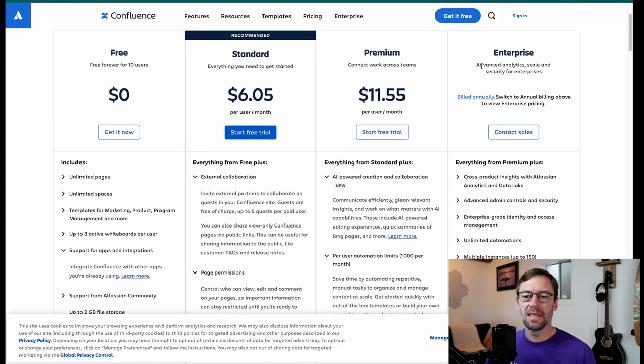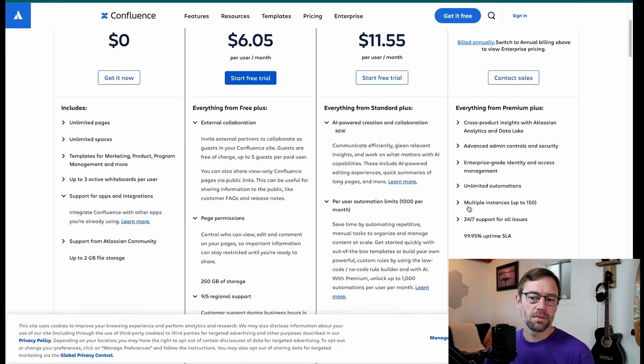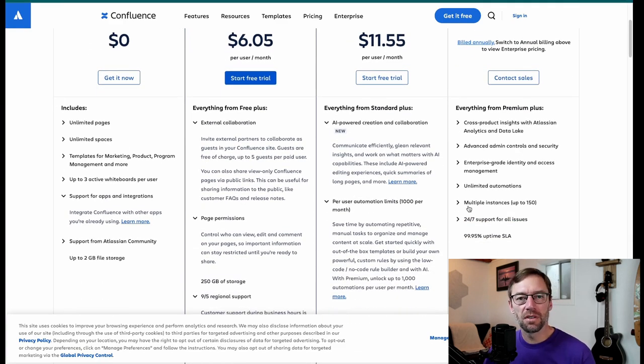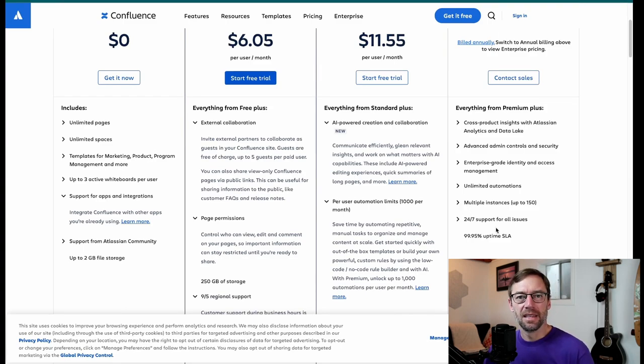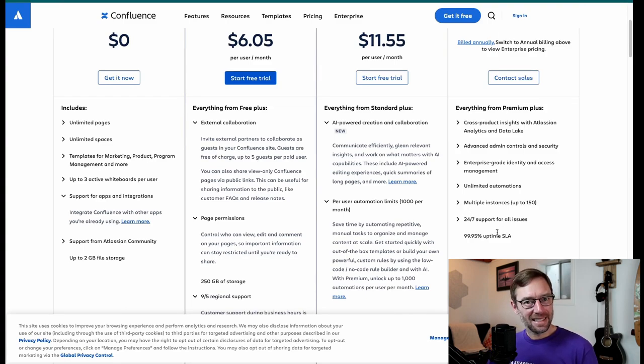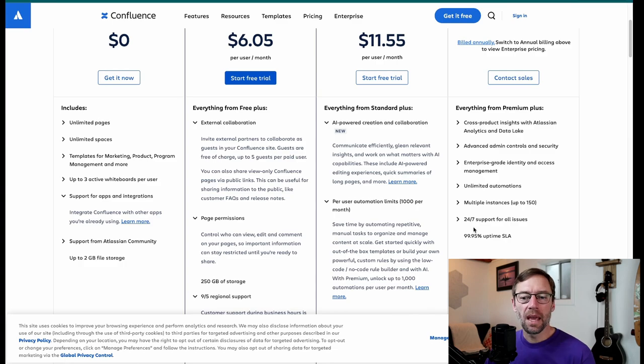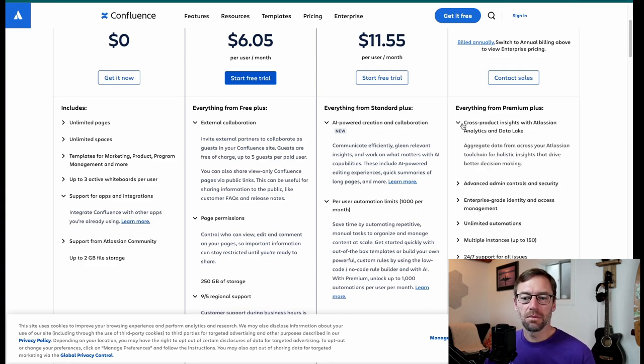The next step up is enterprise. And this is kind of everything. This is every feature. This is every administrative control. It's the highest tier. That doesn't mean it's the best. It depends on what we need it for.